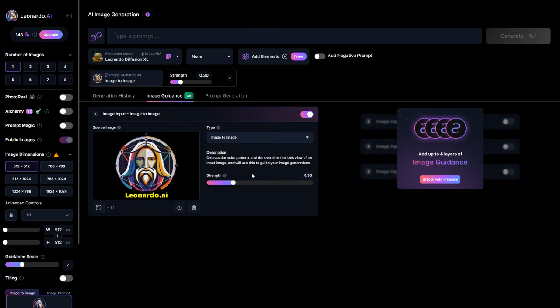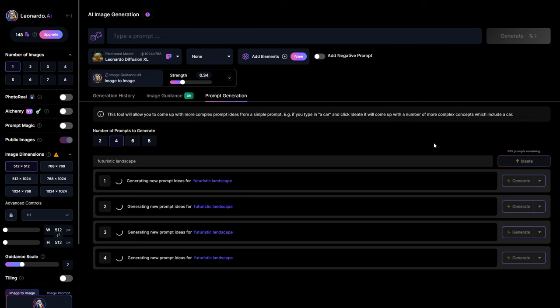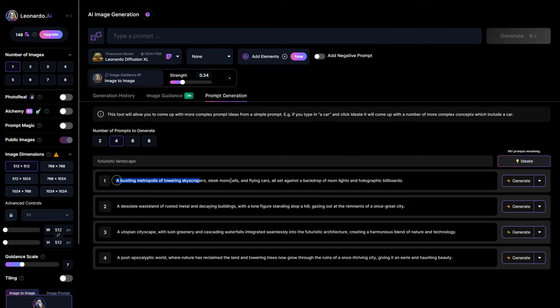And then, prompt generation gives you the capability to expand on simple prompt ideas and develop more intricate concepts. For example, if you input futuristic landscape and then click on ideate, the tool will generate a variety of more complex concepts that incorporate your initial prompt.